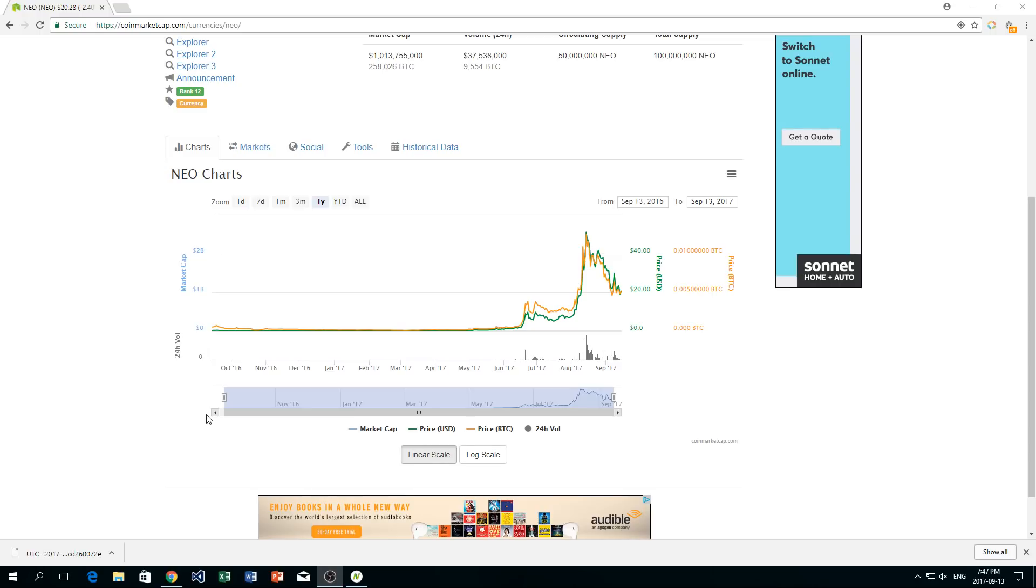Hey guys and welcome back to another video. In today's video I'm going to be talking about NEO, which is a cryptocurrency much like Bitcoin and Ethereum, and is very new to the market and up and coming.